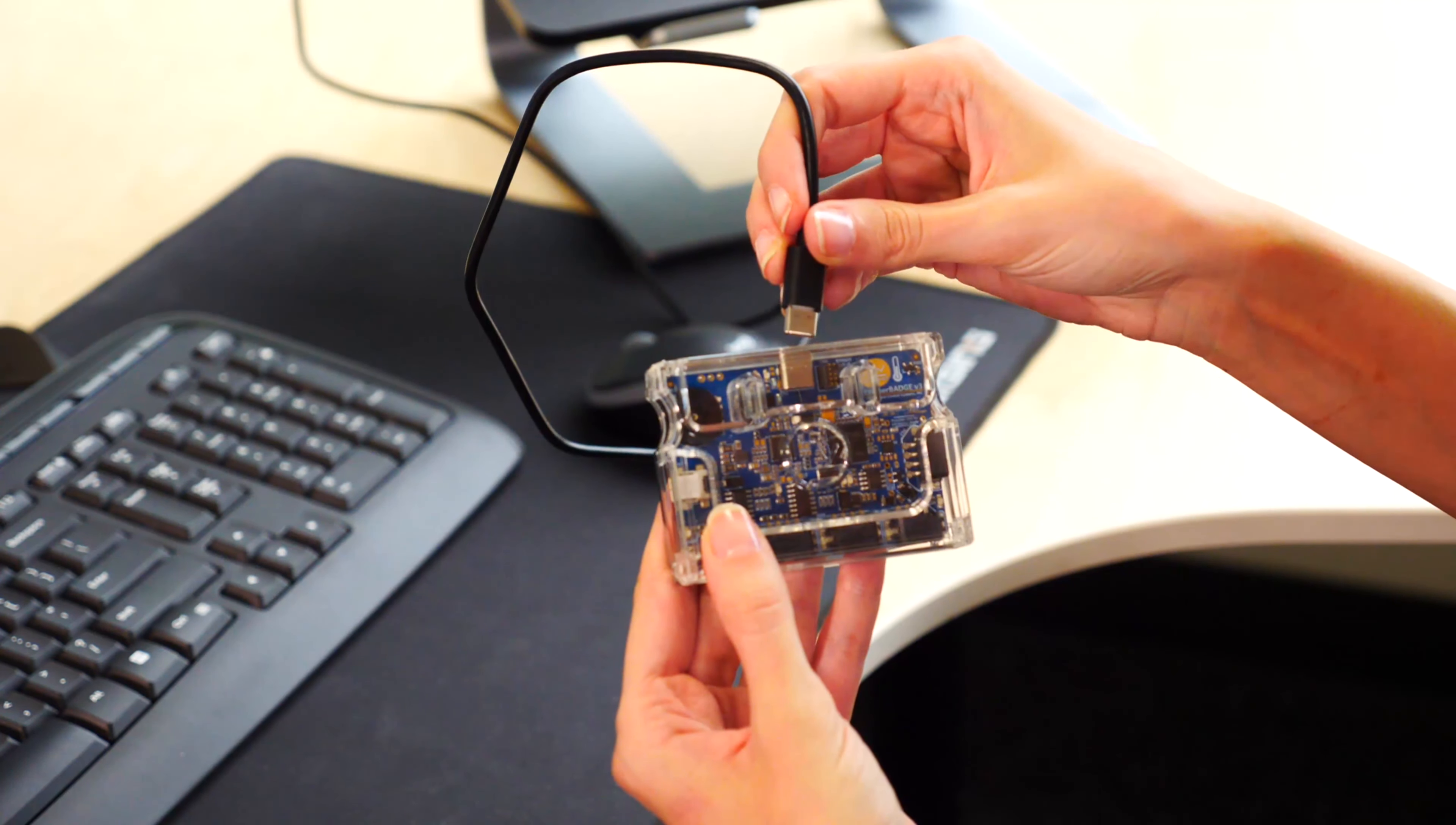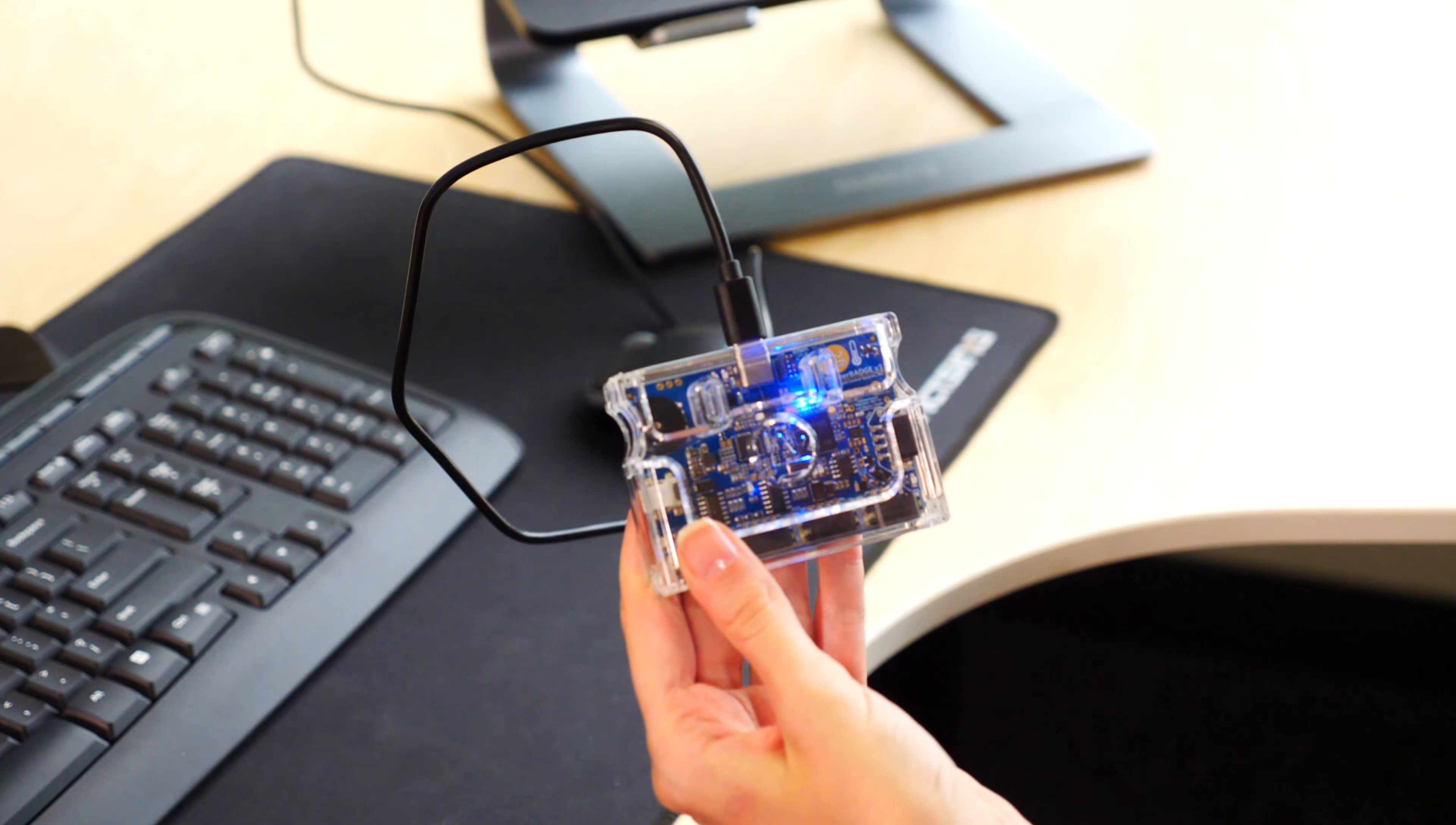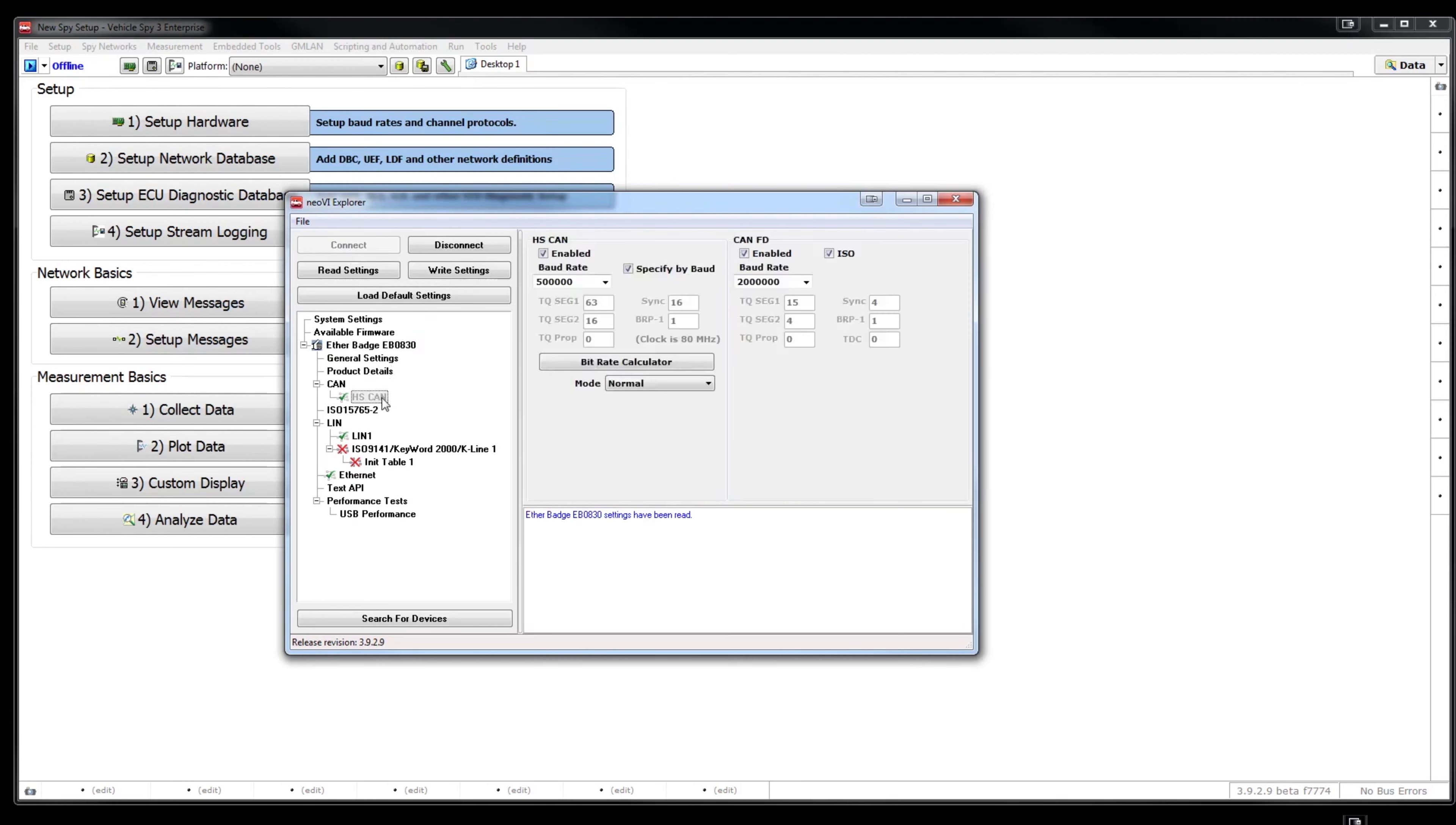Once you have the Vehicle Spy software installed, connect your Ether Badge to your computer using the USB Type-C cable. Then select Set Up Hardware and press the Connect button in the Neovi Explorer window. This will connect to the Ether Badge and read the settings currently stored in the device.